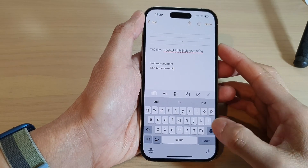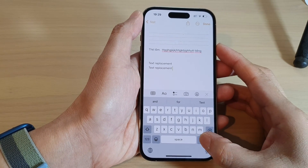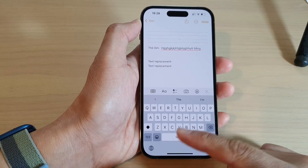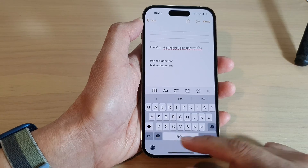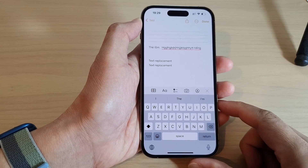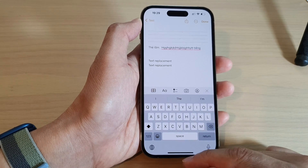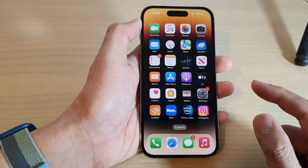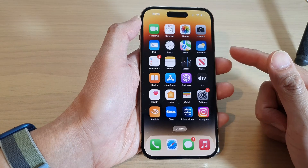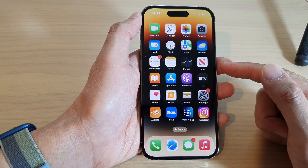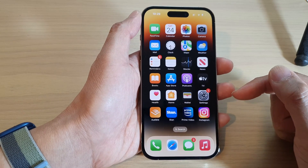Hey guys, in this video we're going to take a look at how you can open the one-handed keyboard on the iPhone 14 series. There are two different ways how you can open up the one-handed keyboard.